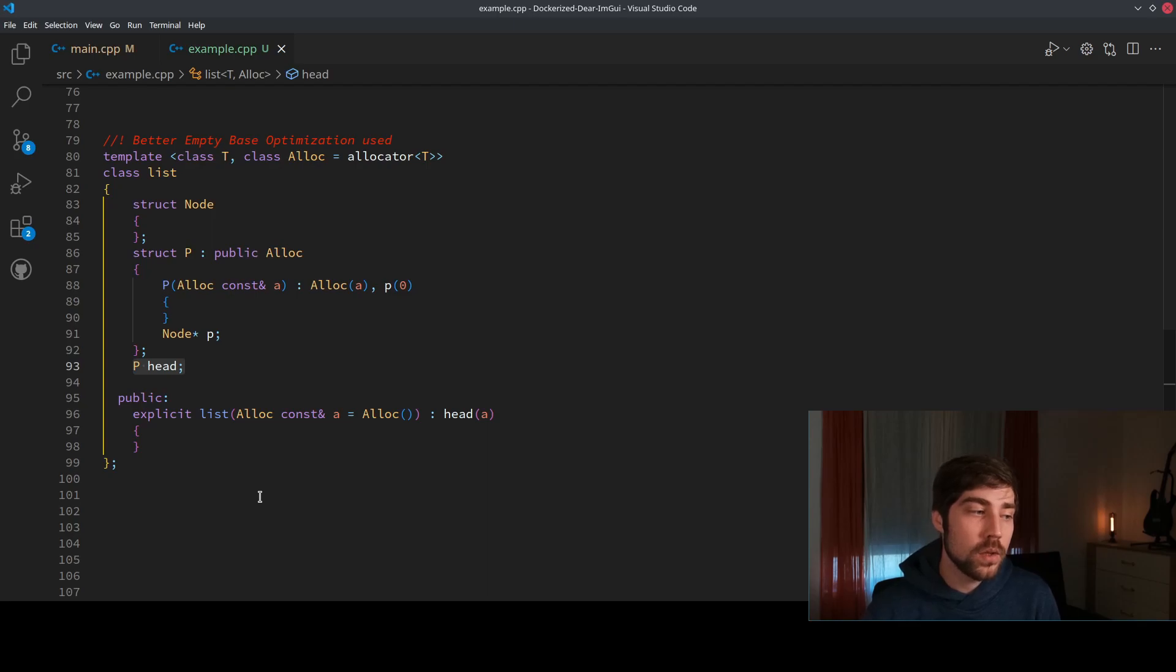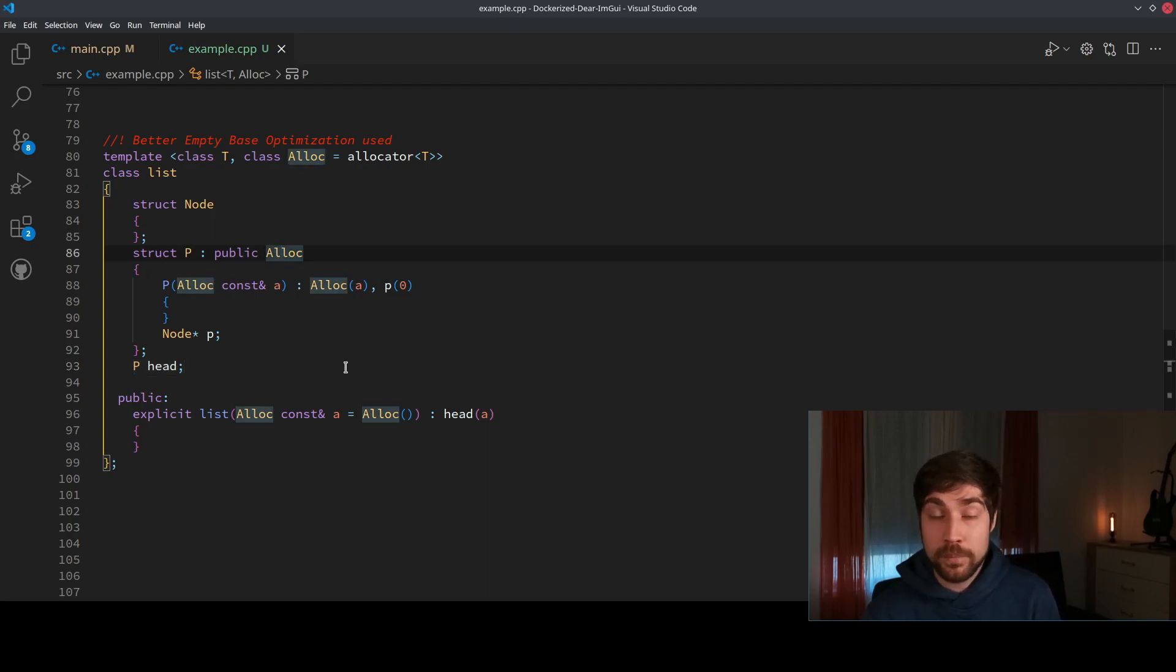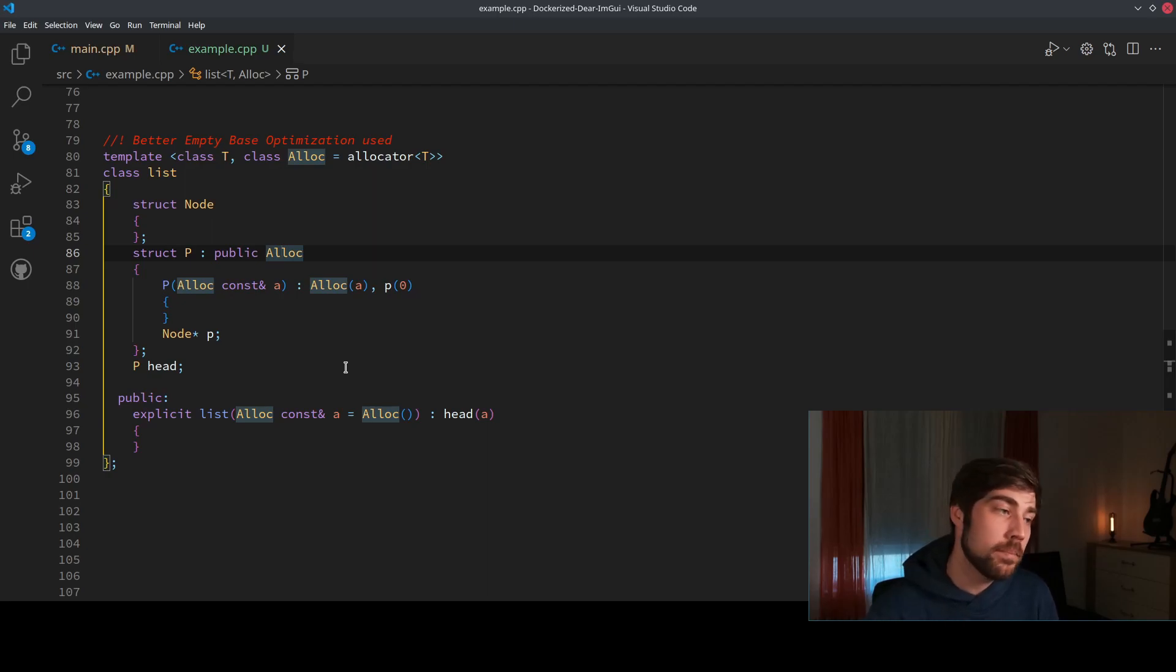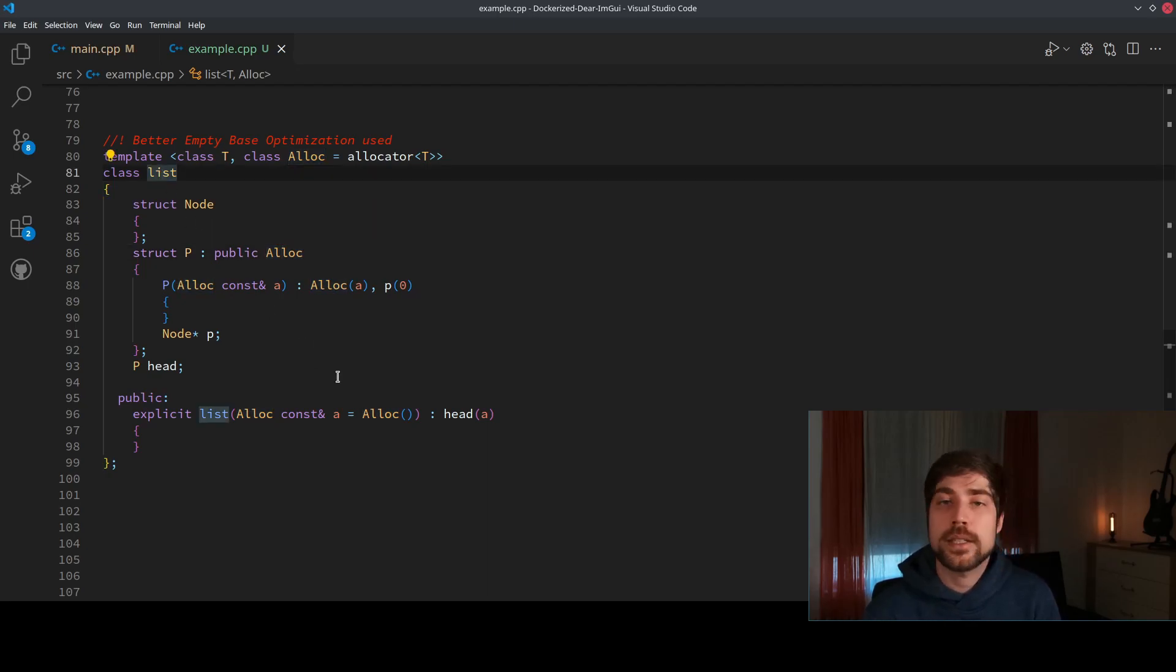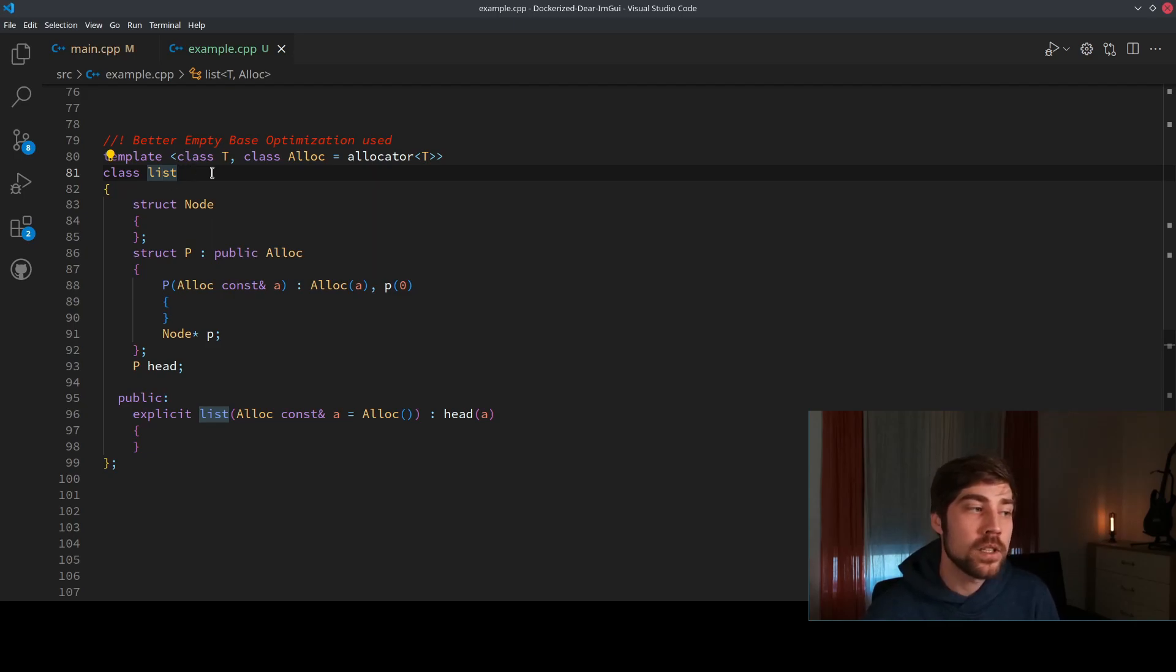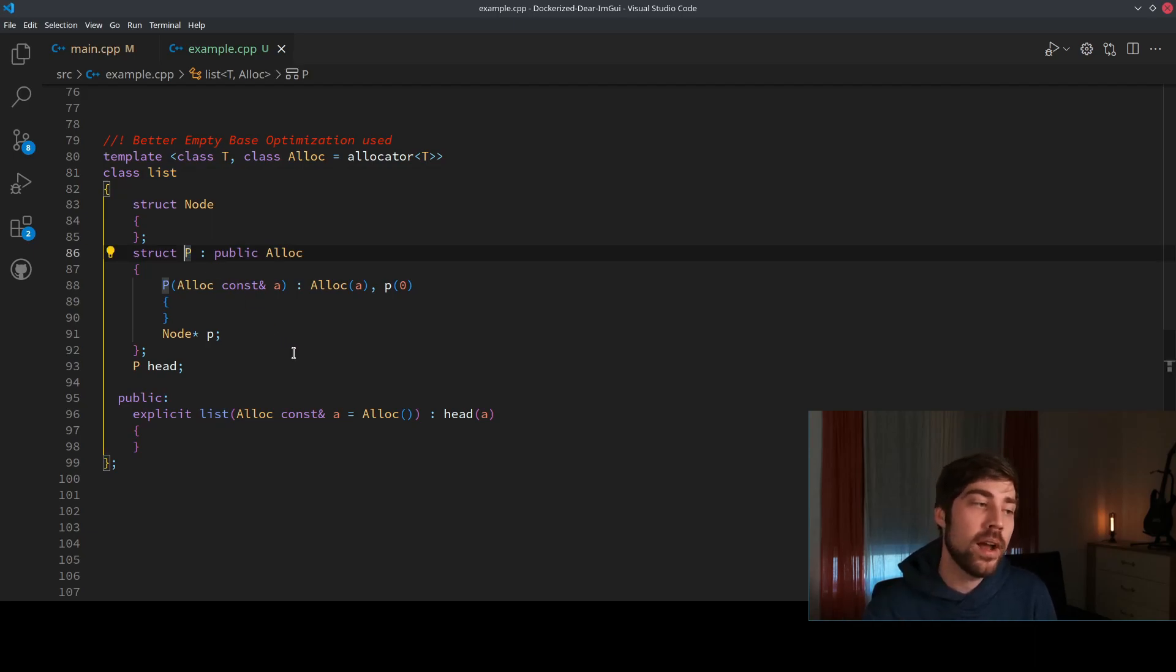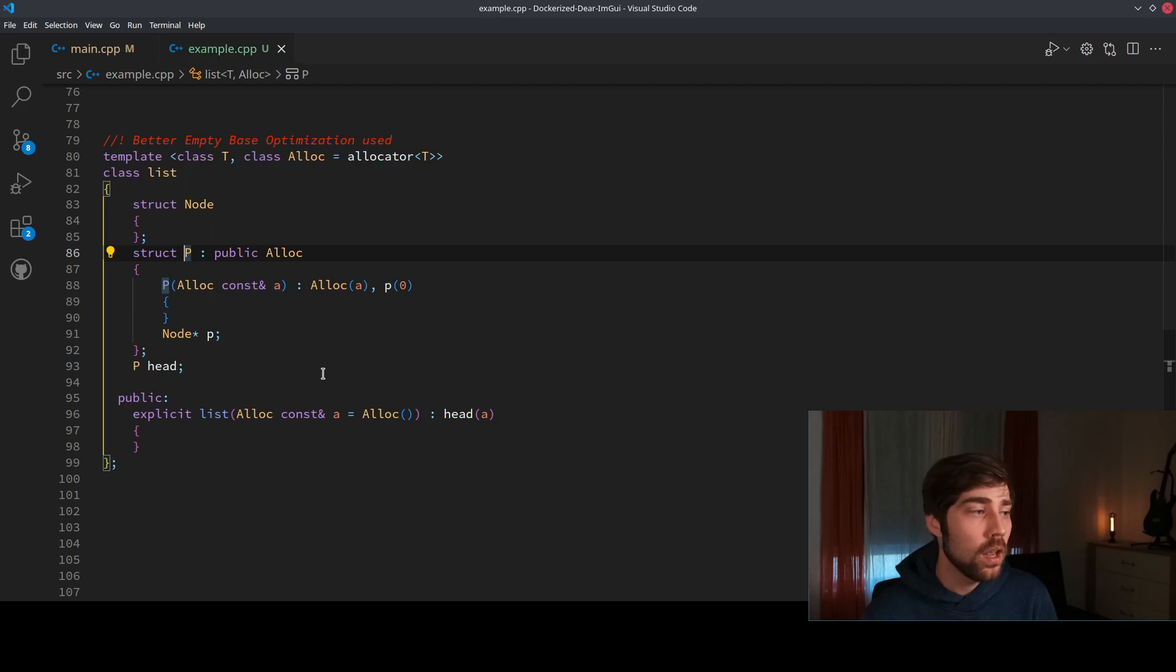So this is already quite good because here we have now the empty base optimization, so we're using less memory, and also the list is uncompromised in terms of the interface, because the list itself is not deriving from anything. Only the part of the P is deriving from the allocator, so also the interface remains clean.